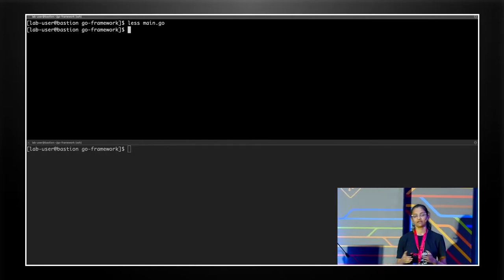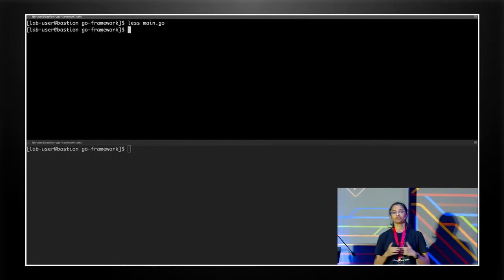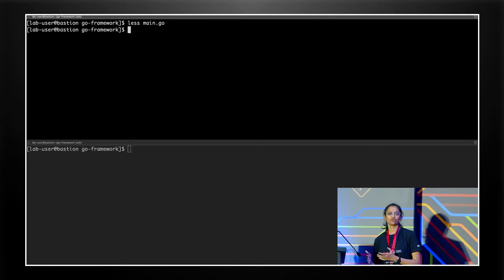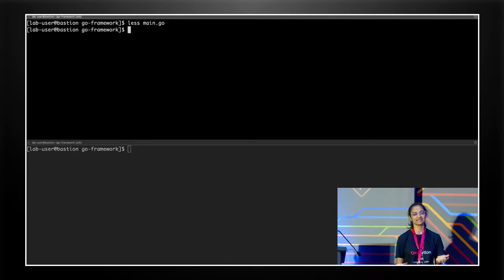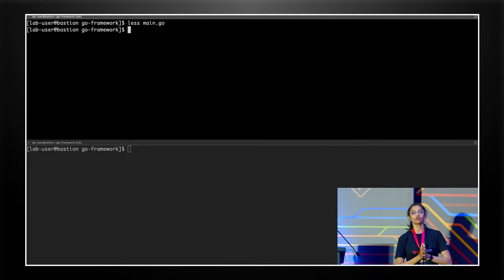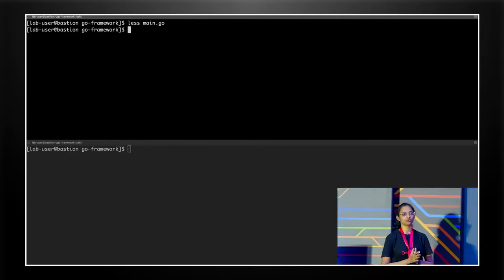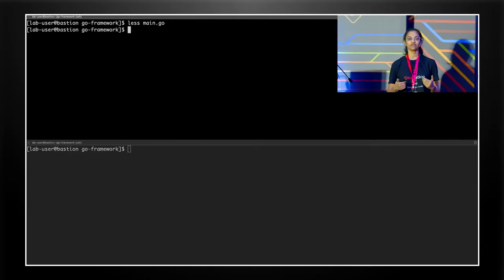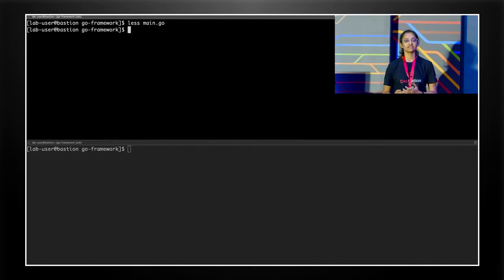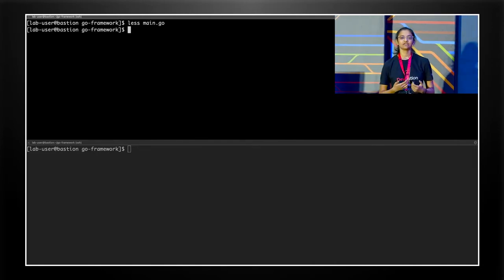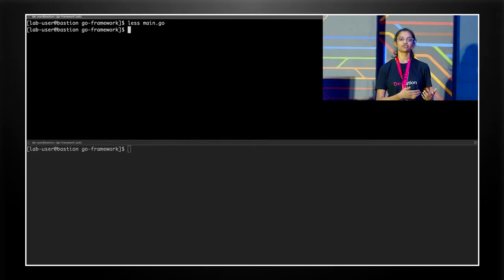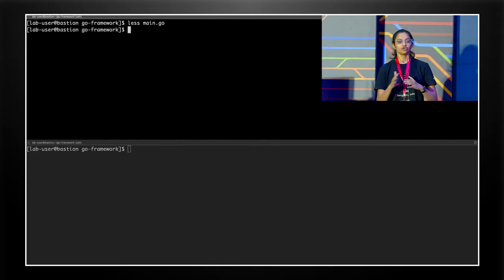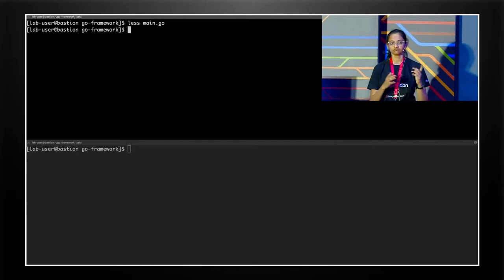Now, what is dev file? Dev file. So nowadays, we're defining everything as code. You have infrastructure as code. You have CICD as code. So why not your development environment as code? Dev file will help you define your development environment as code. And Odoo uses dev file to understand the resources it should create for you and the commands it should run on those resources to run your application on a cluster.